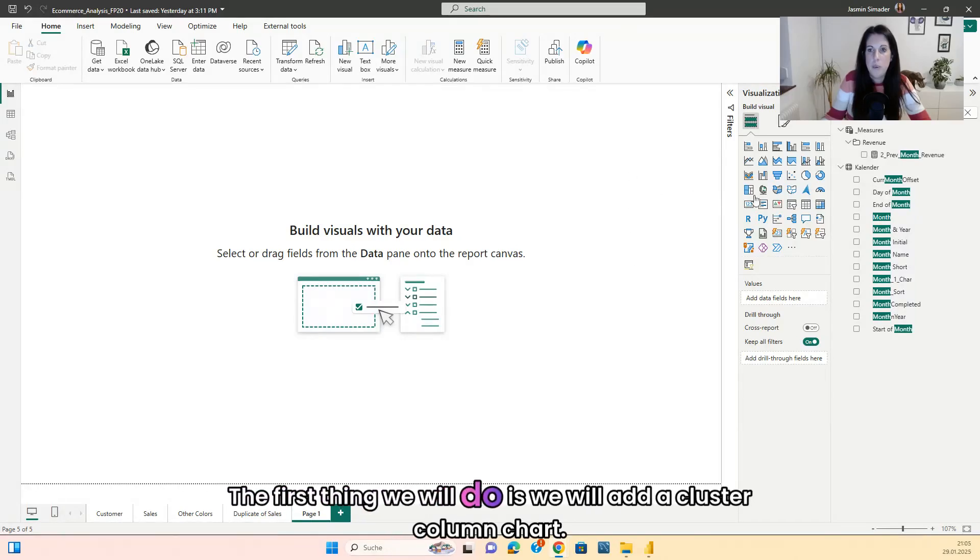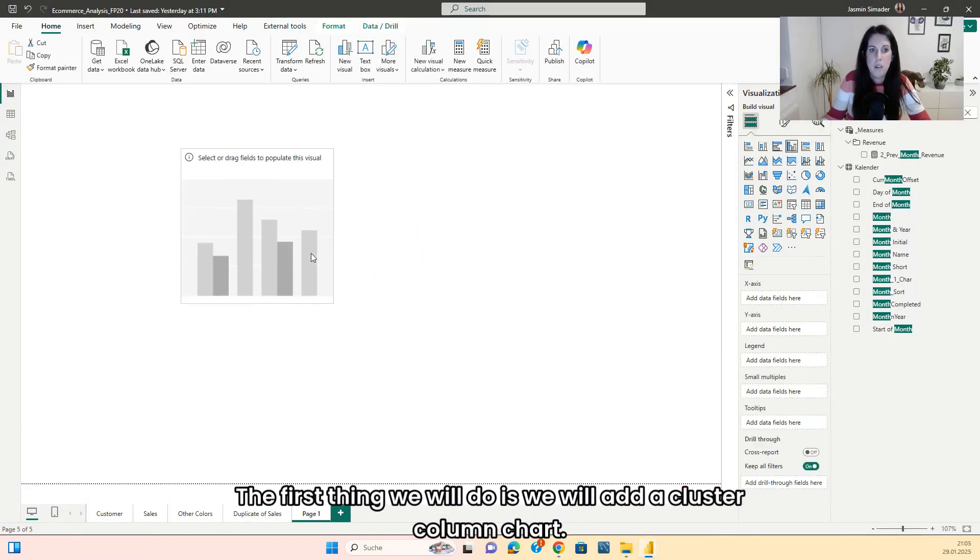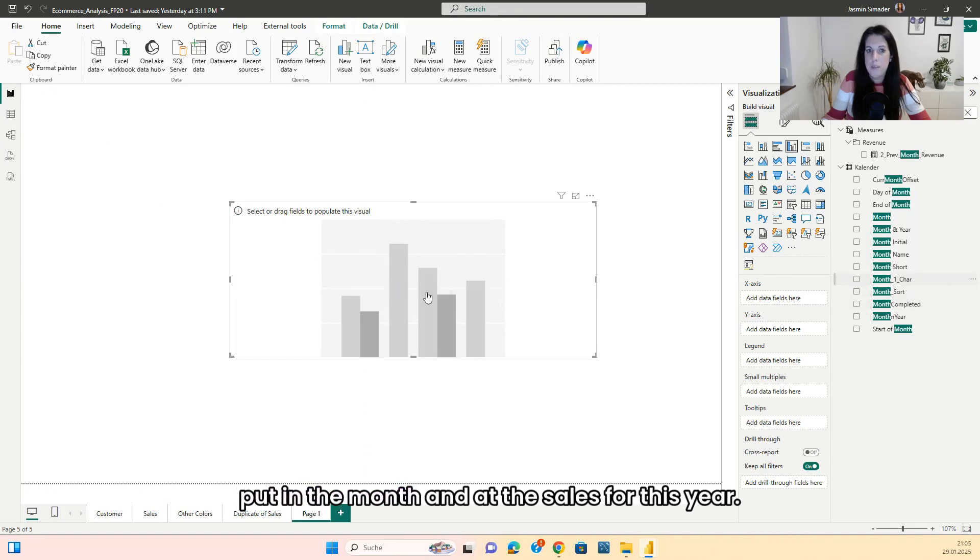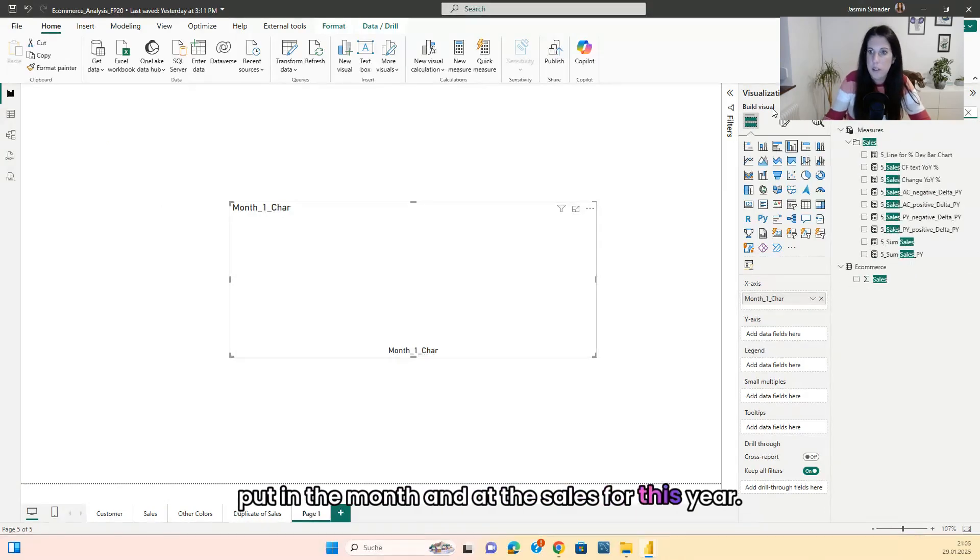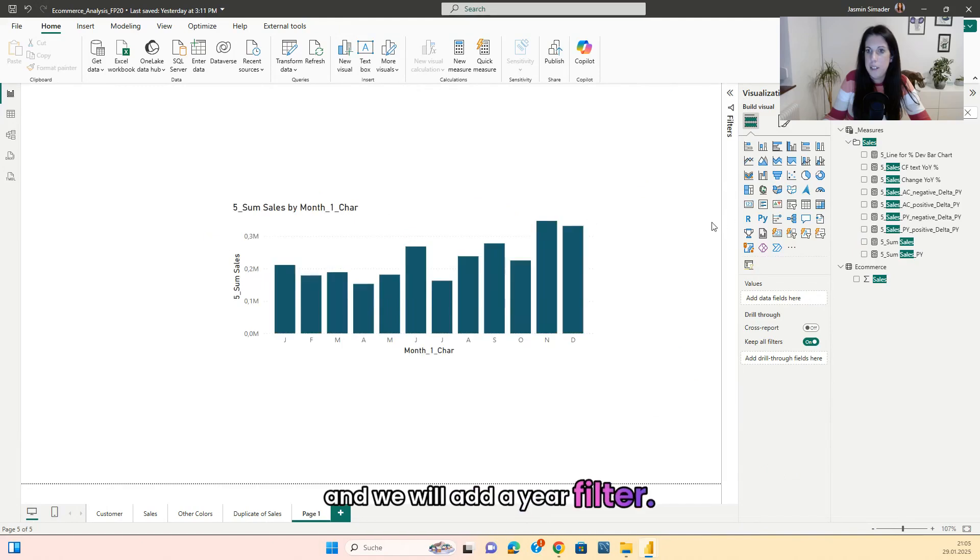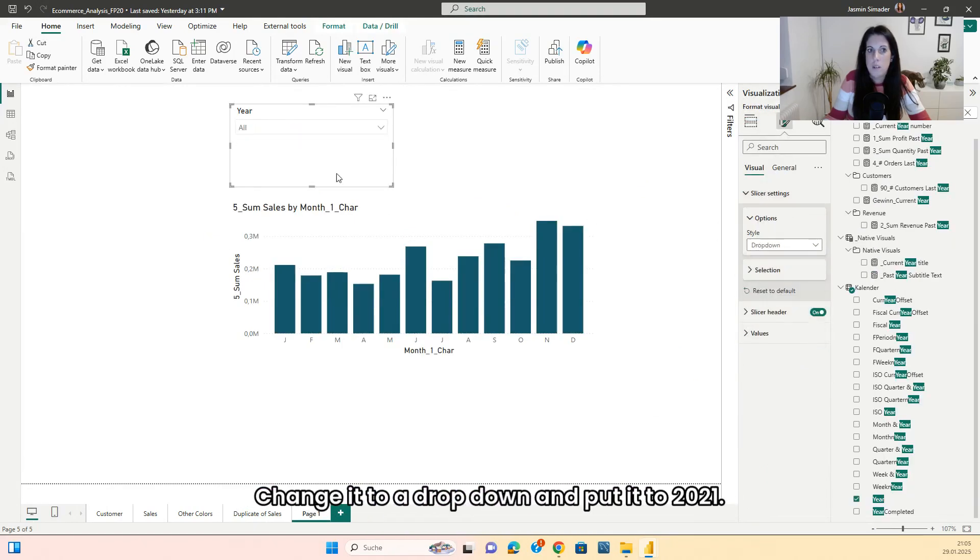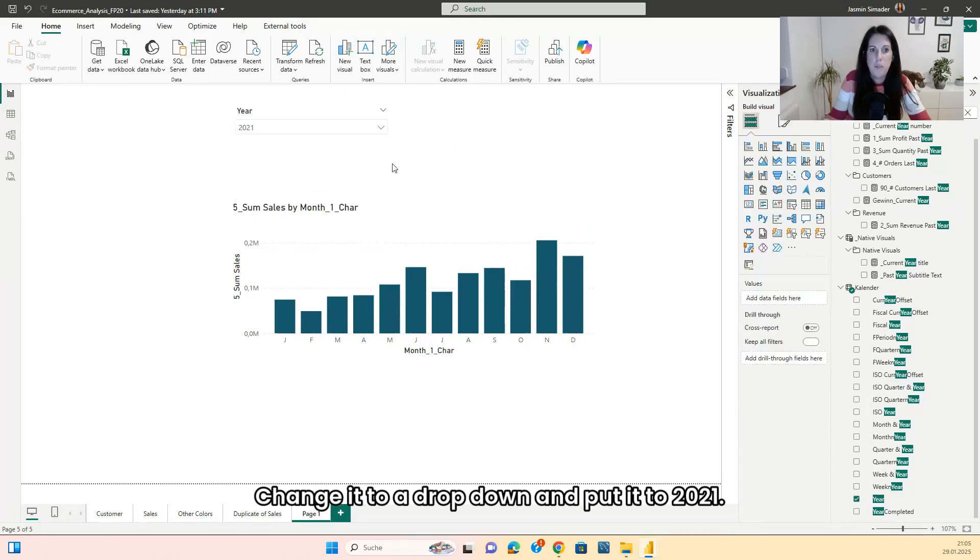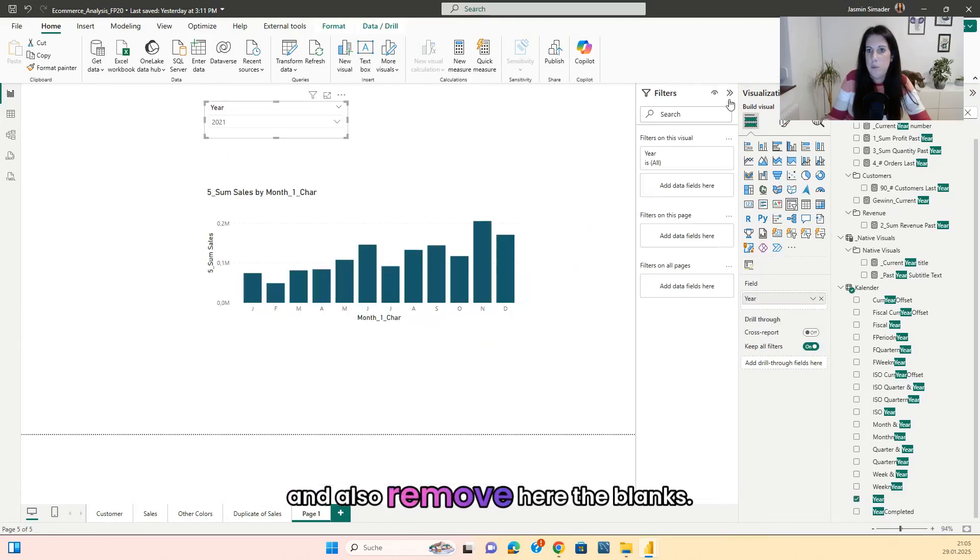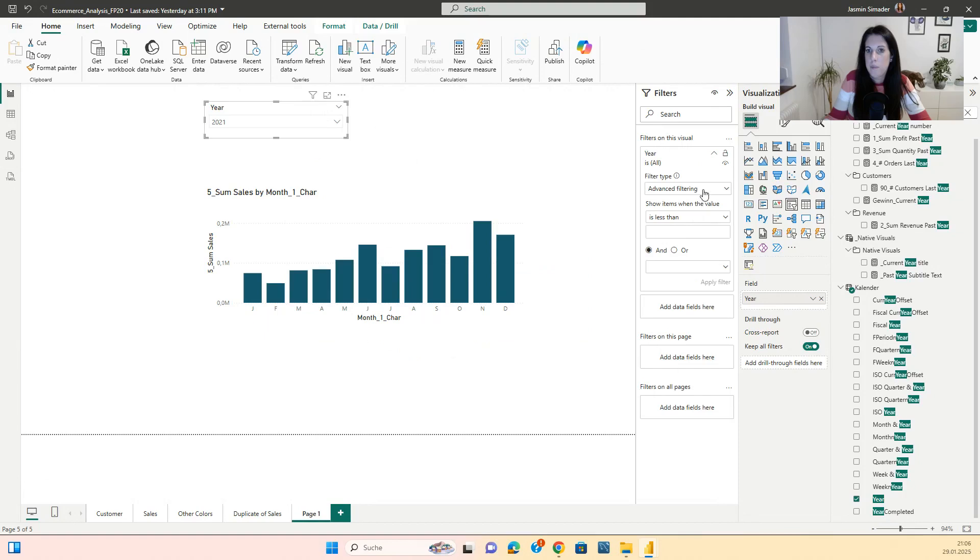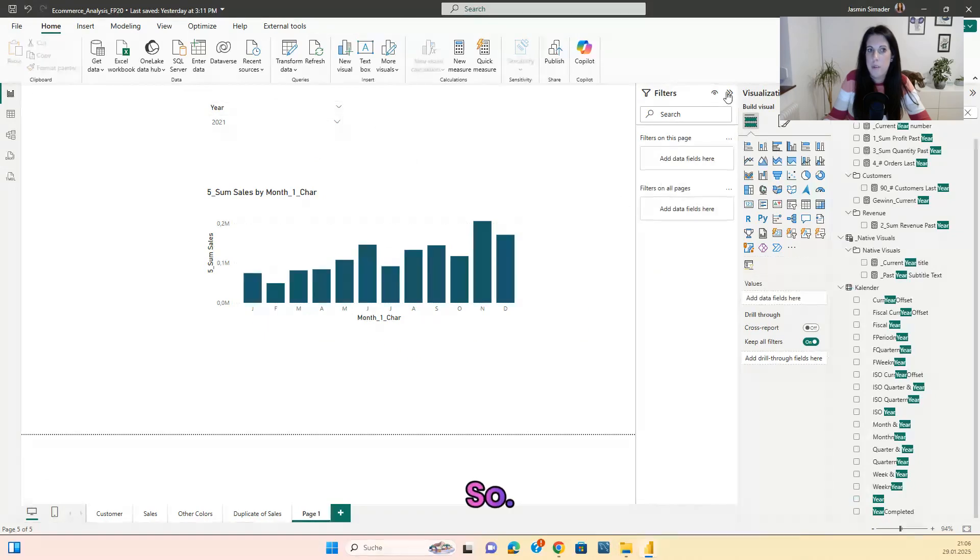The first thing we will do is we will add a cluster column chart. Put in the month and add the sales for this year. And we will add a year filter, change it to a dropdown and put it to 2021. And also remove here the blanks.